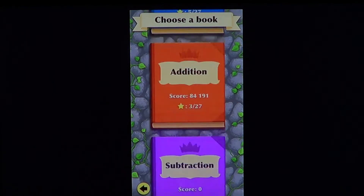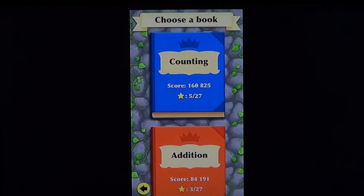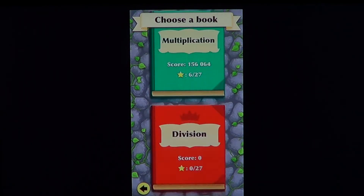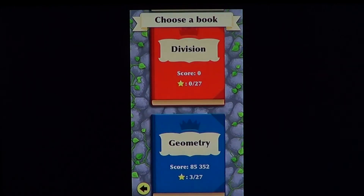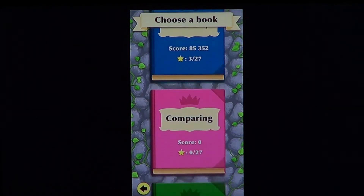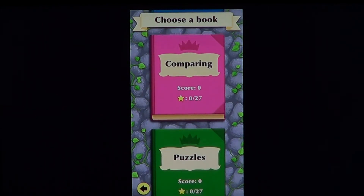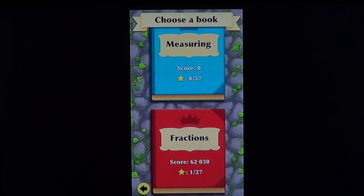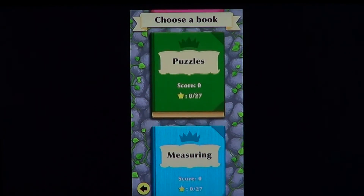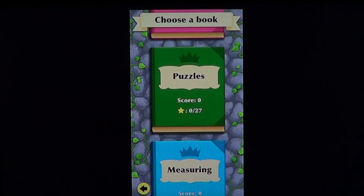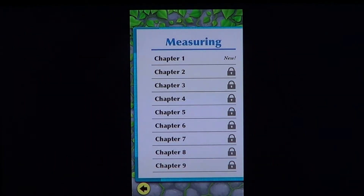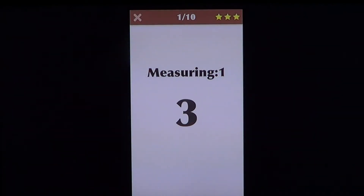There are all sorts of topics covered: you've got counting, addition, subtraction, multiplication, division, geometry, comparing, puzzles, measuring, and fractions. It's very, very well made, I think, for your children to learn how to do all of this.